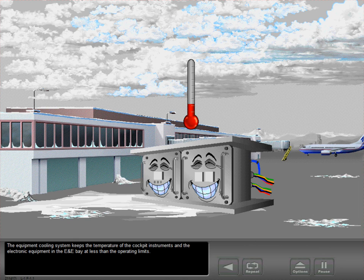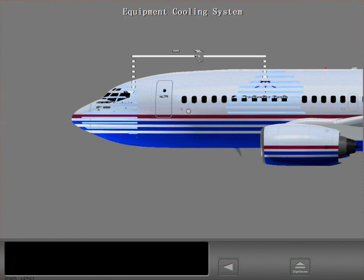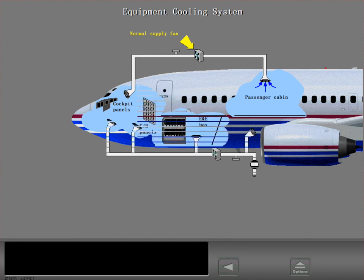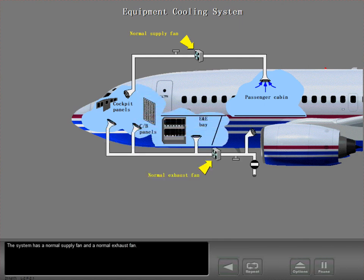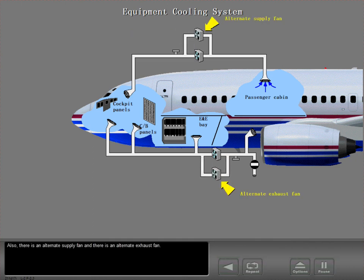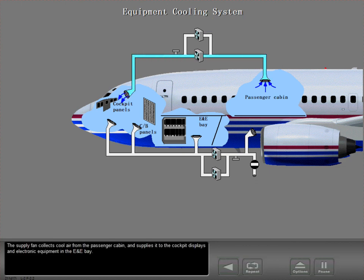The equipment cooling system keeps the temperature of the cockpit instruments and the electronic equipment in the E&E bay at less than the operating limits. The system has a normal supply fan and a normal exhaust fan. Also, there is an alternate supply fan and there is an alternate exhaust fan. The supply fan collects cool air from the passenger cabin and supplies it to the cockpit displays and electronic equipment in the E&E bay.